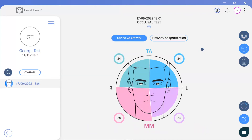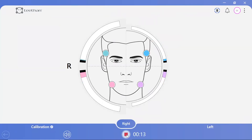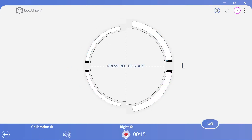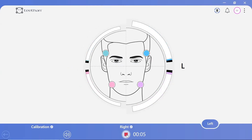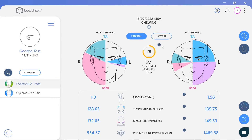Here we can see a slight prevalence of the right masseter, which is also visible by viewing the intensity of contraction display. T-VAN also allows you to assess dynamic occlusion via the chewing test. Simply provide the patient with some chewing gum and ask them to chew it until it is soft. Then ask the patient to chew only on the right side and record for 15 seconds by clicking the red button, and then repeat this for the left side. Once complete, the dynamic occlusion report will be automatically generated. The chewing test calculates the Symmetrical Mastication Index, which is the overall neuromuscular coordination during the left and right side measurements, with an ideal value of 100%. Optimal coordination is when the activation of the temporalis and masseter muscles of the chewing side are evenly distributed.